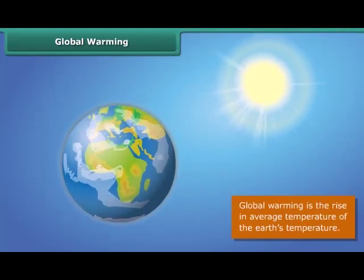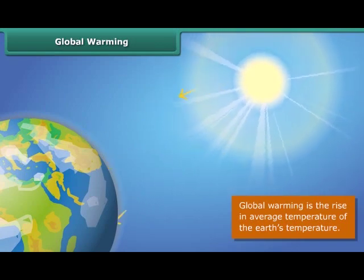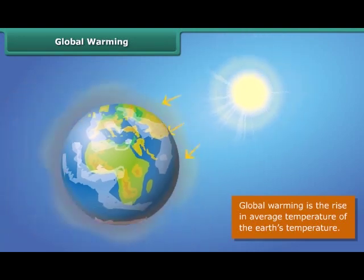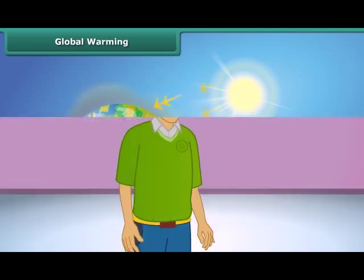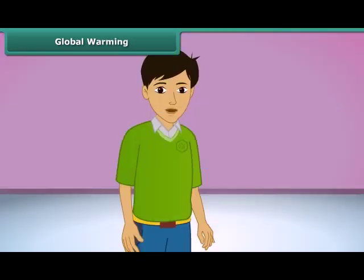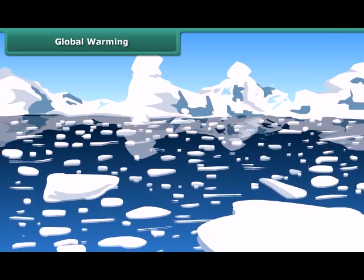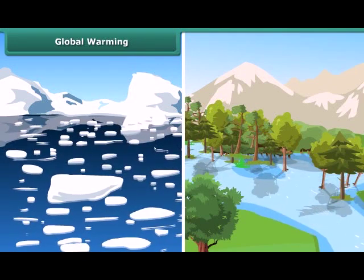Global warming means the Earth is heating up. Scientists believe that Earth's temperature is going to increase even more in coming years. Greenhouse gases like carbon dioxide trap heat from the sun and increase the temperature of Earth's atmosphere. This will melt the ice at the poles, causing sea levels to rise, which could flood low-lying areas, affecting the habitats of plants, animals, and people.